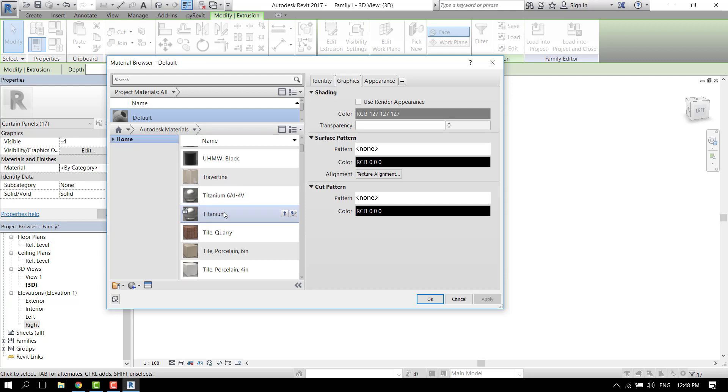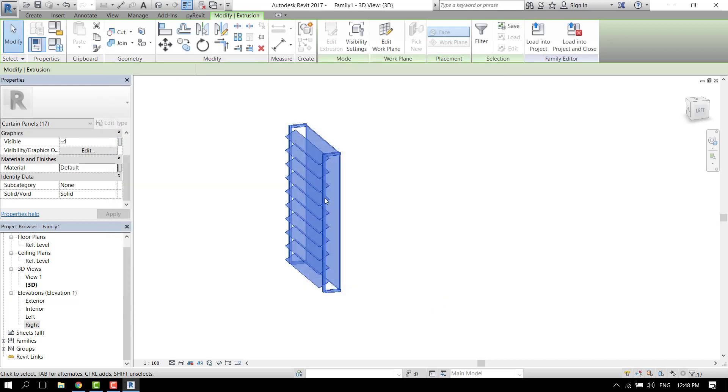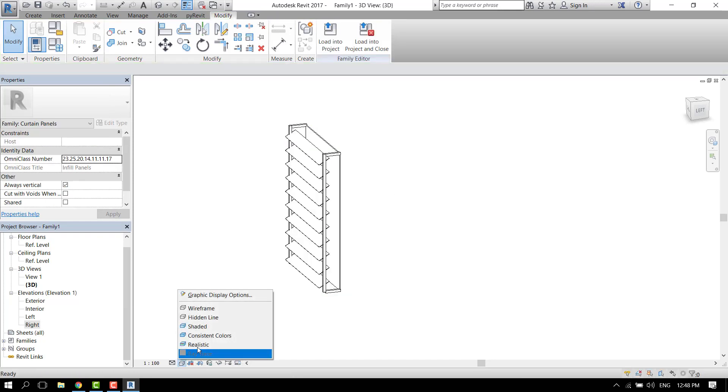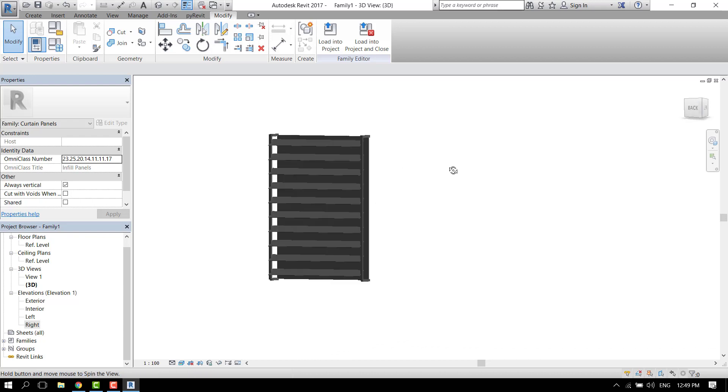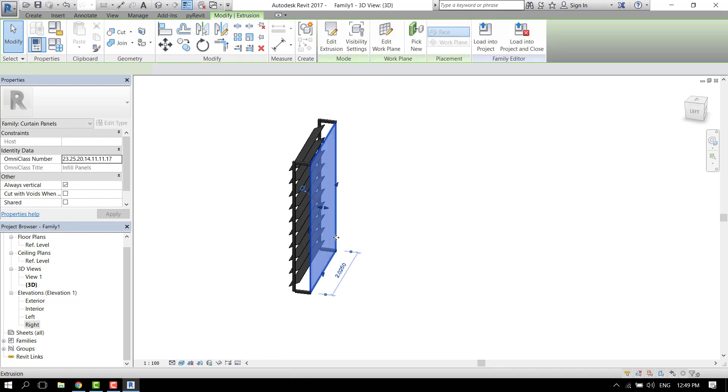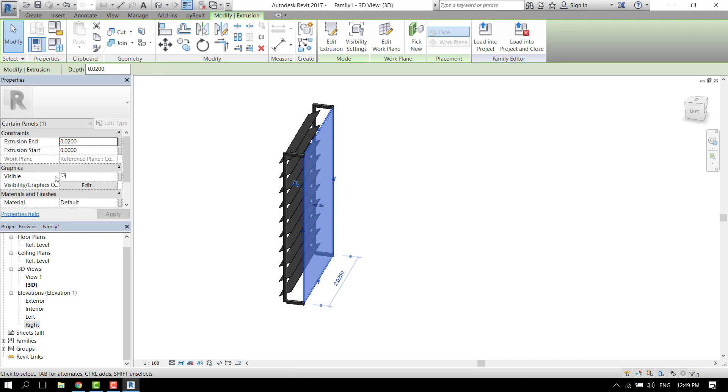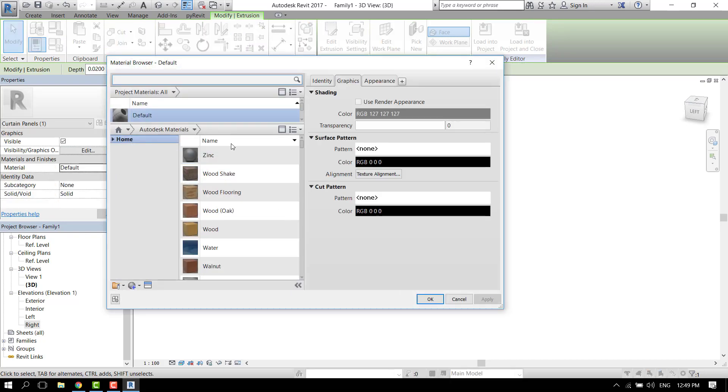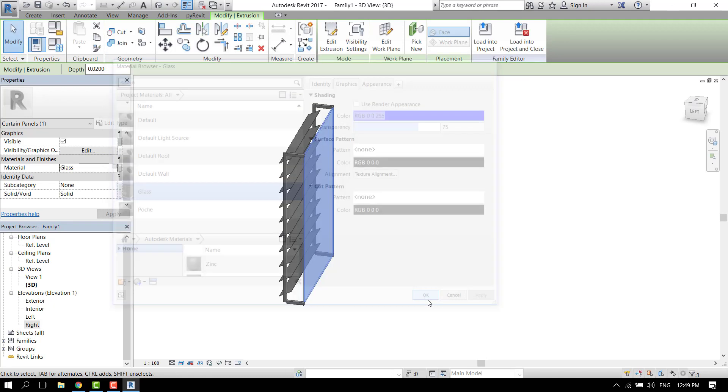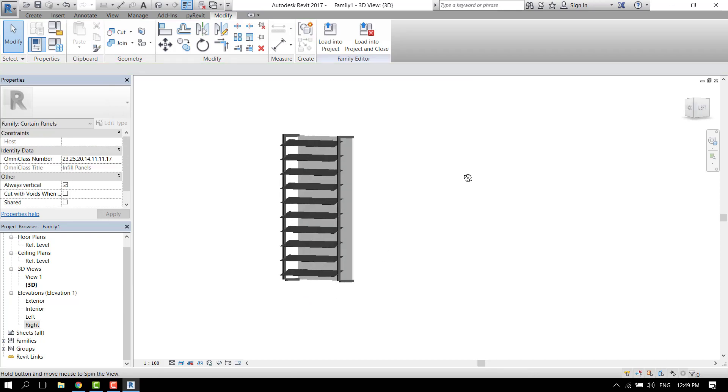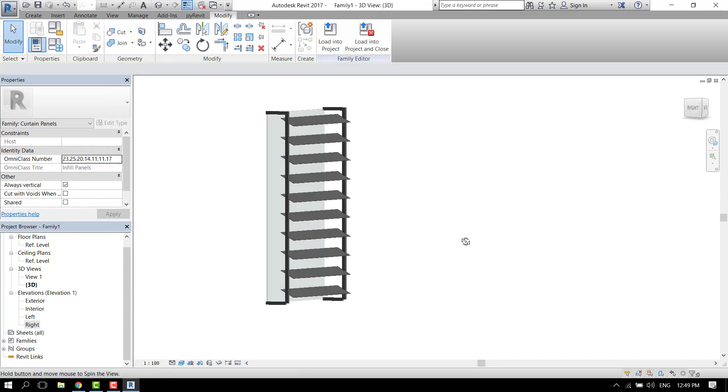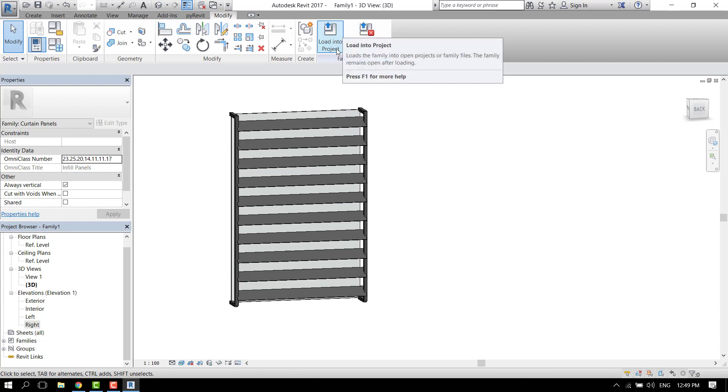Let's go to realistic. It looks fine, but the glass needs to be transparent, so let's change that to glass. I think we are ready. Click load into project.